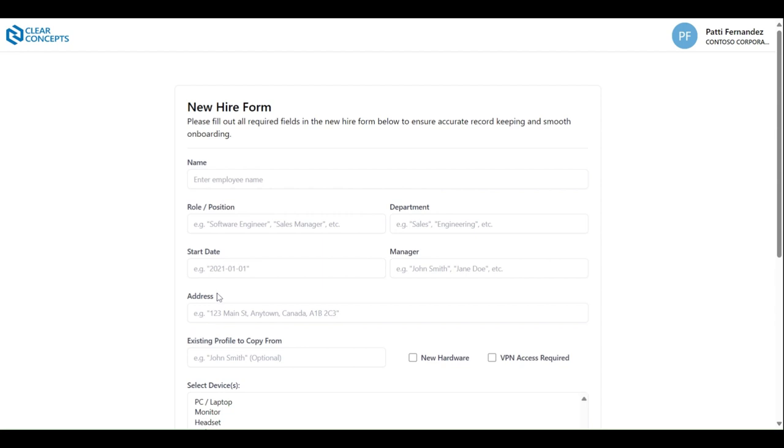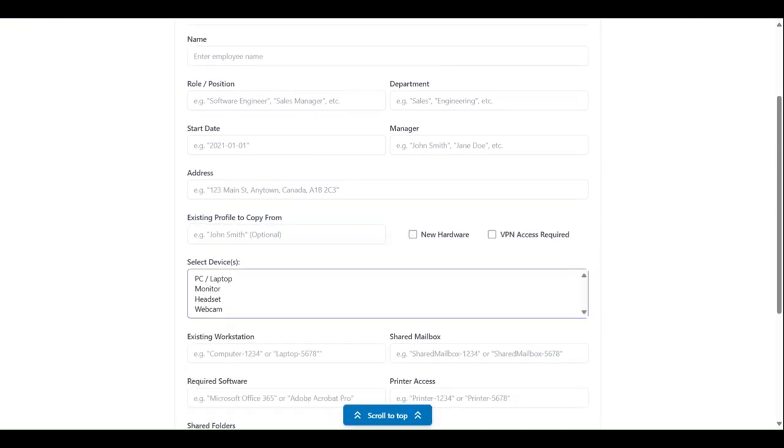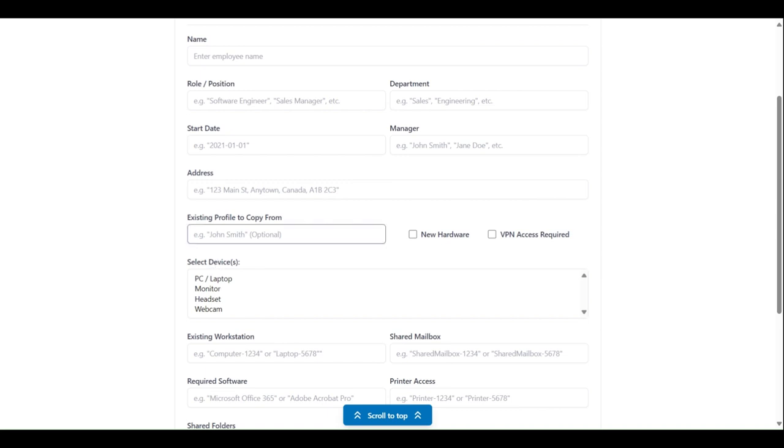Scrolling down a little, we're presented with the optional field to indicate whose profile, if any, this new employee's profile should mirror in terms of account configuration.